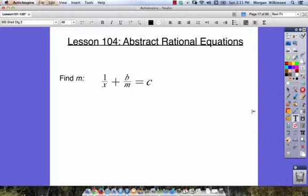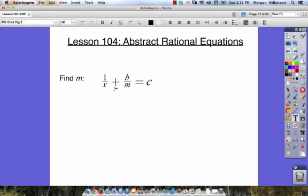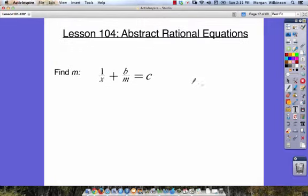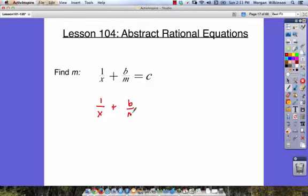Lesson 104 is about abstract rational expressions, and our questions look a little bit different in this lesson. What we have to do here is find m. We want to know what m is equal to, but what we have to begin with is two terms: 1 over x plus b over m, equal to c — which we can write as c over 1.